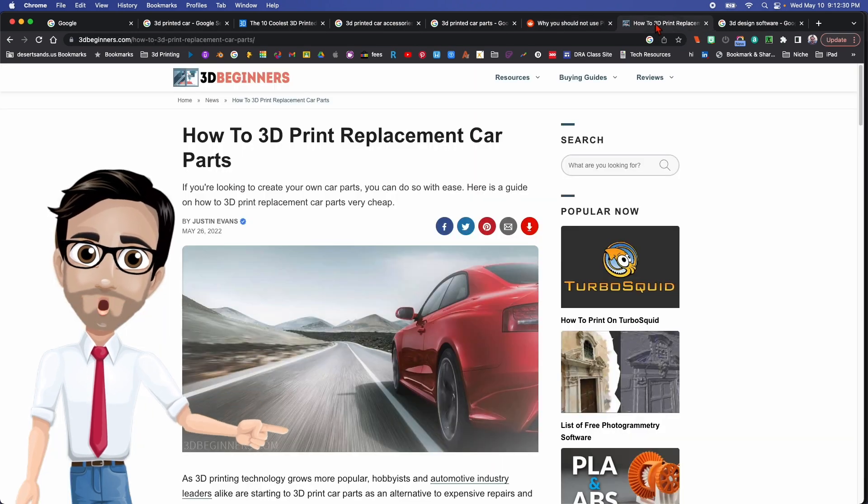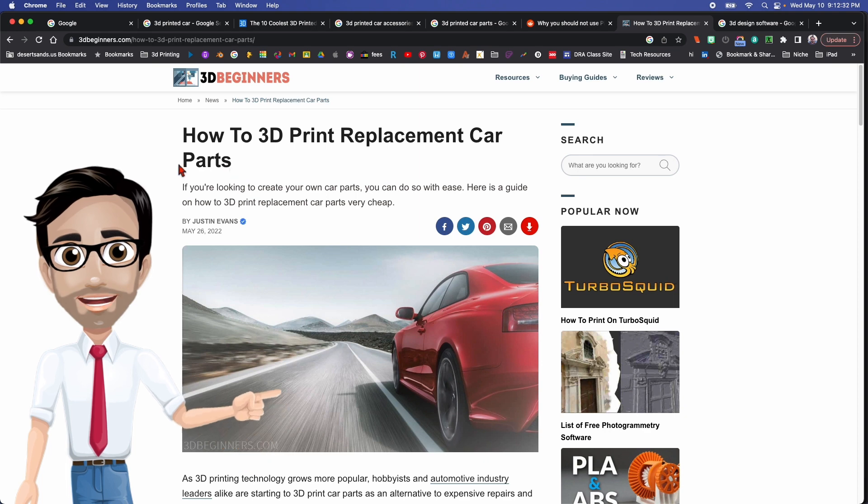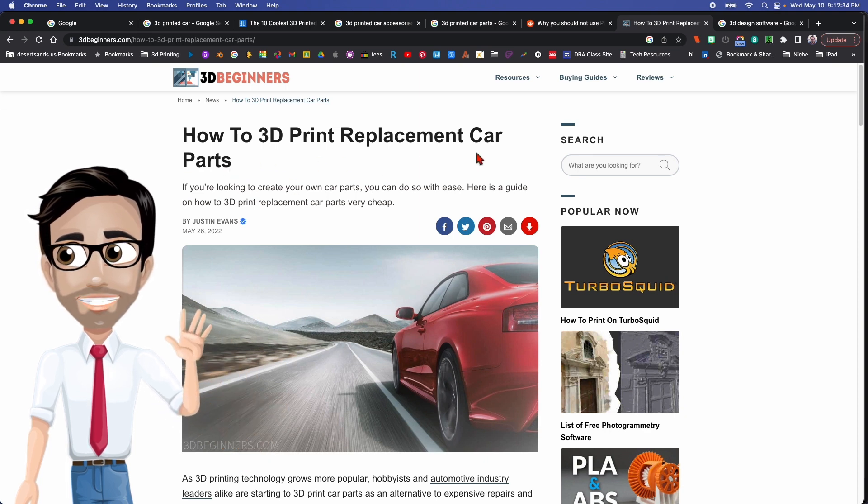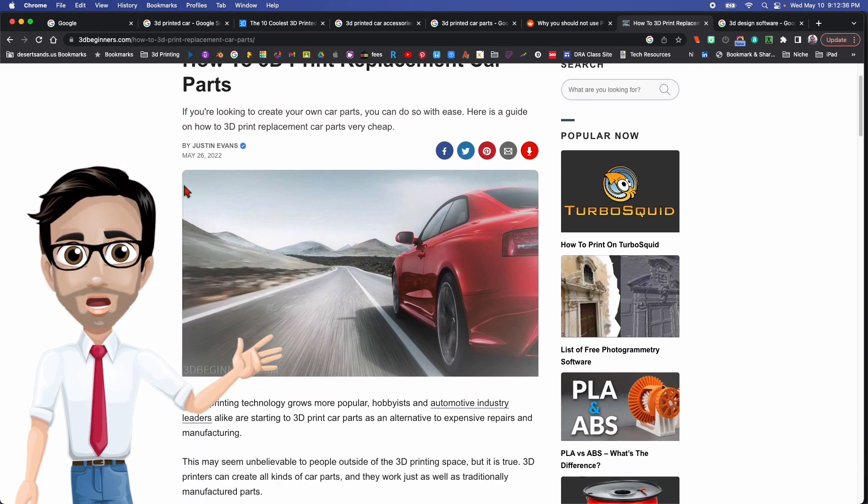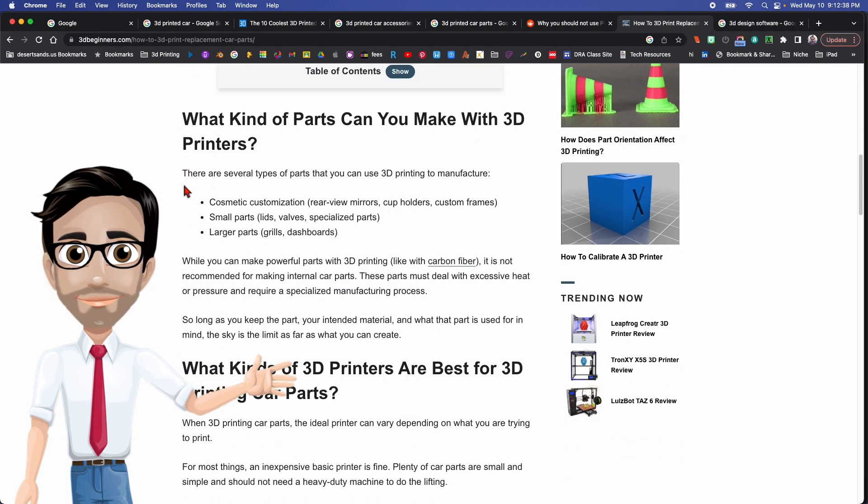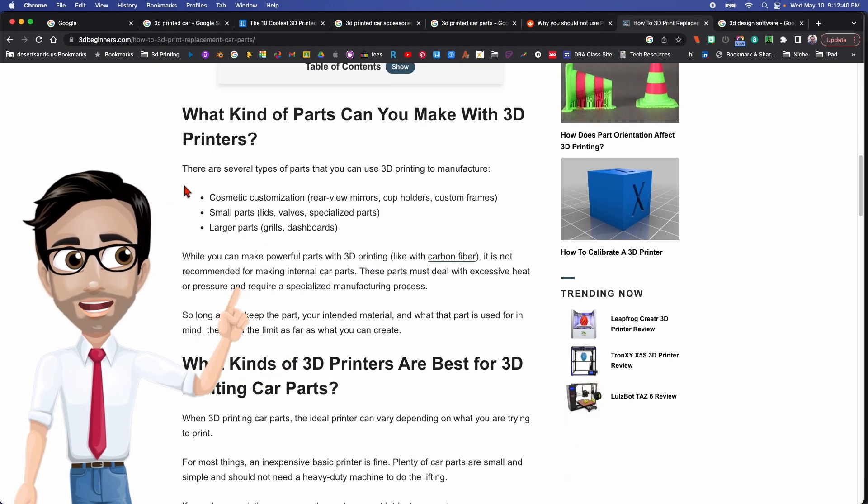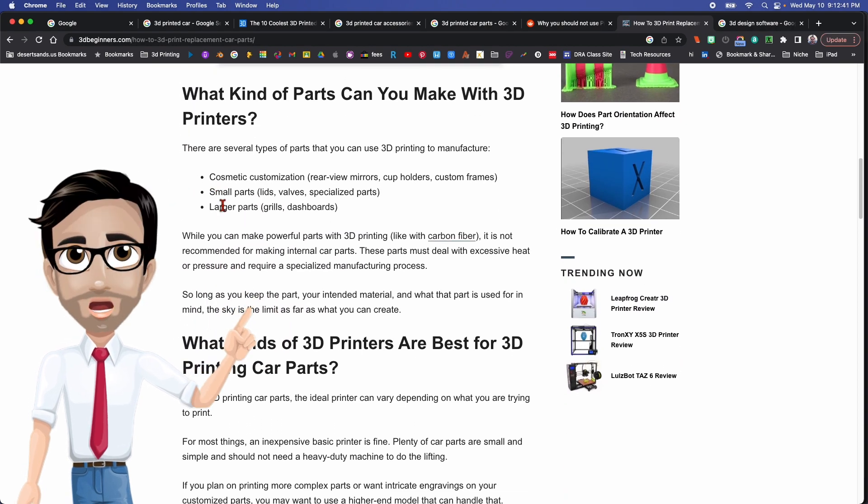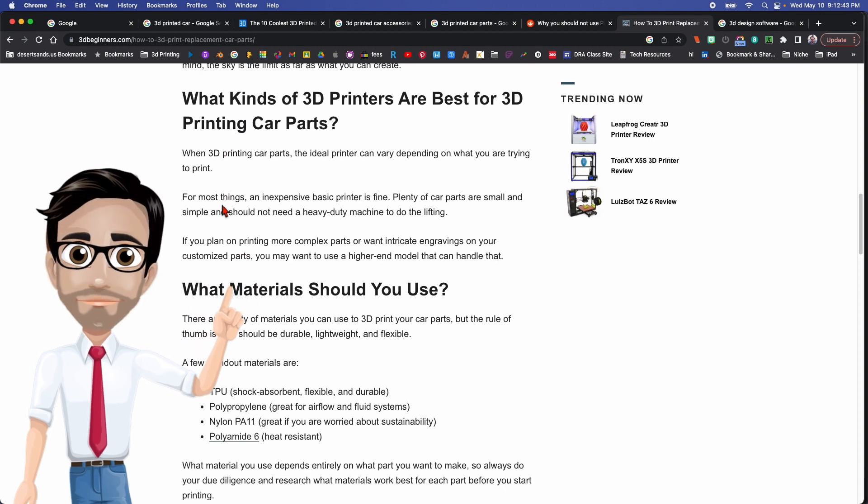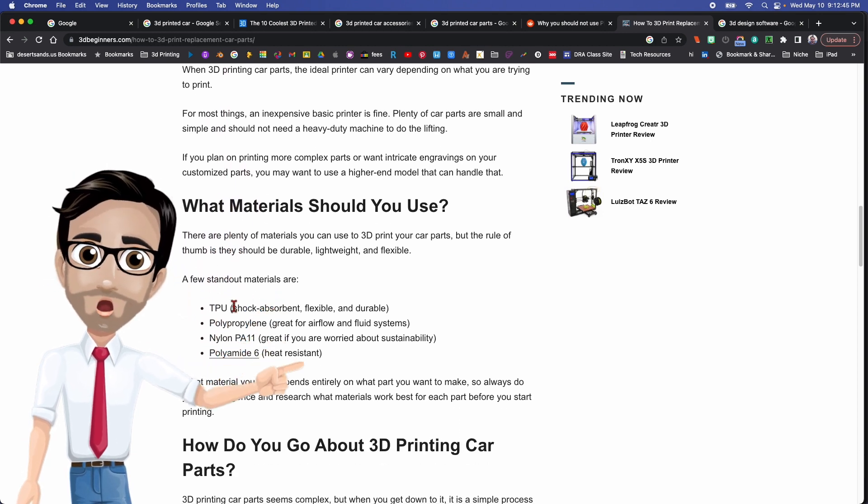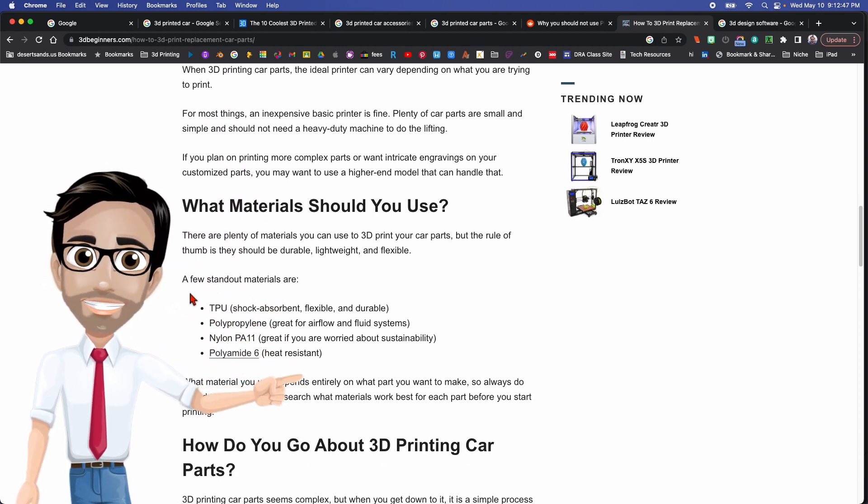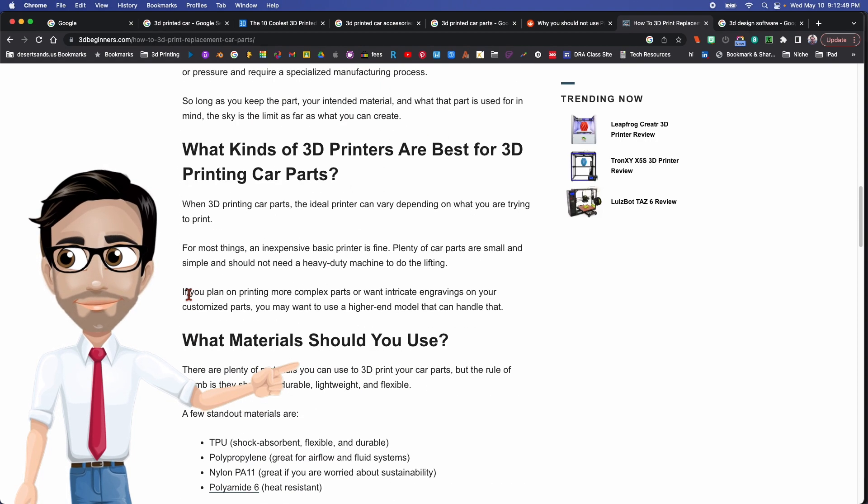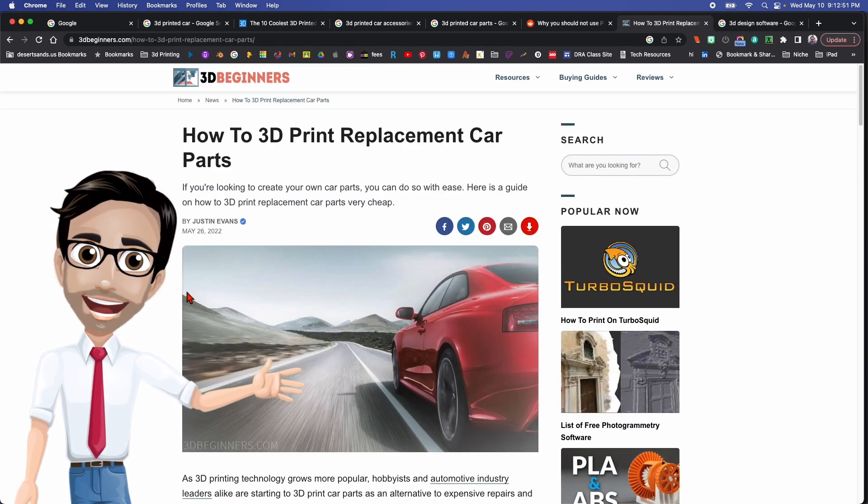So I'm going to include this article right here - How to 3D Print Replacement Car Parts - in the description. You can look at it, you can find out all the things that you need to know to be part of this particular business if this is something you want to try. Of course, the different types of filaments you'd like to use.